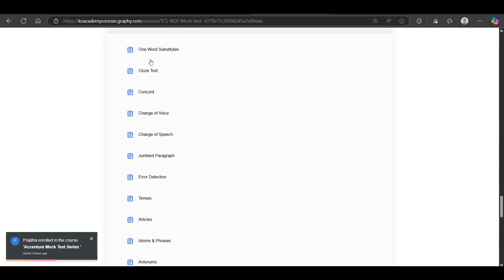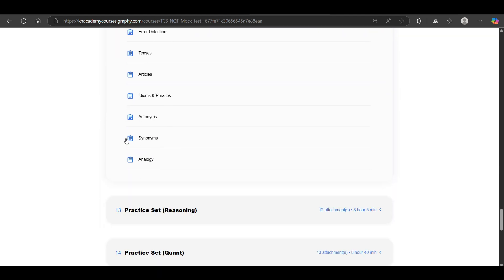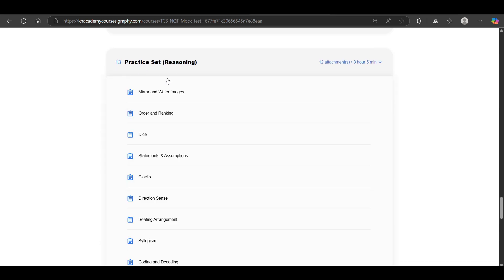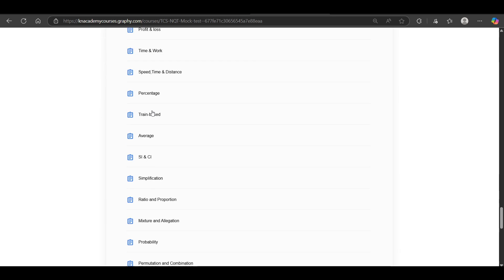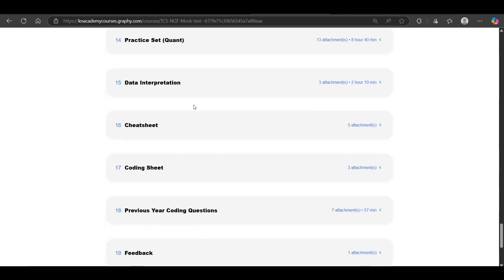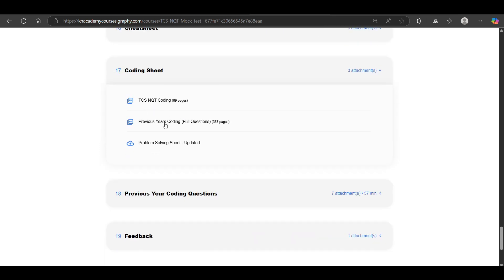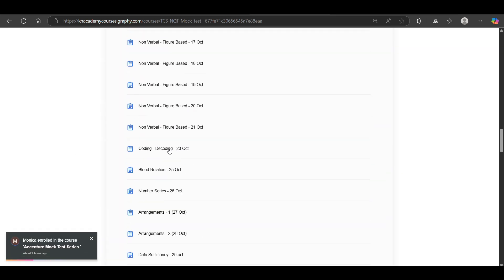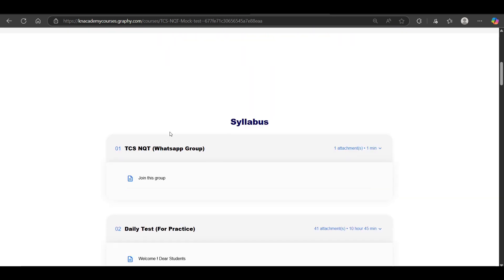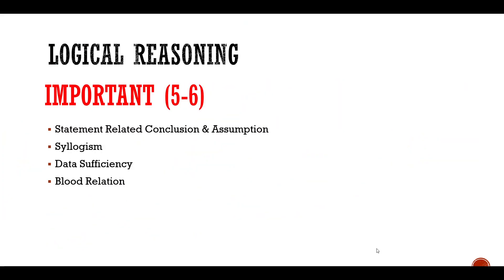You will also get practice sets containing more than 800 topic-wise questions. We have covered all topics for verbal ability, reasoning, and quantitative aptitude. Additionally, previous year coding questions with solutions are available in a complete sheet, and sheets for MNCs are also provided. For proper instructions for your TCS NQT preparation, join the WhatsApp group — the link will be in the description.